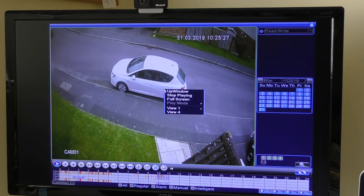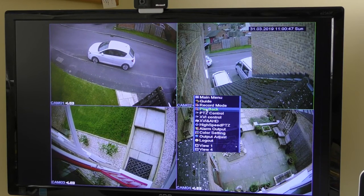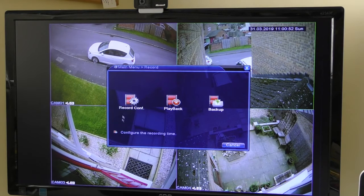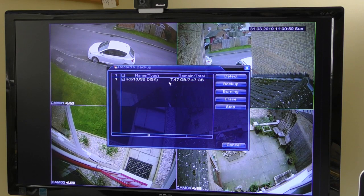I'm now going to right-click to close that window, which takes me back to the main file. I'll right-click again and go to Main Menu, then Record Backup.